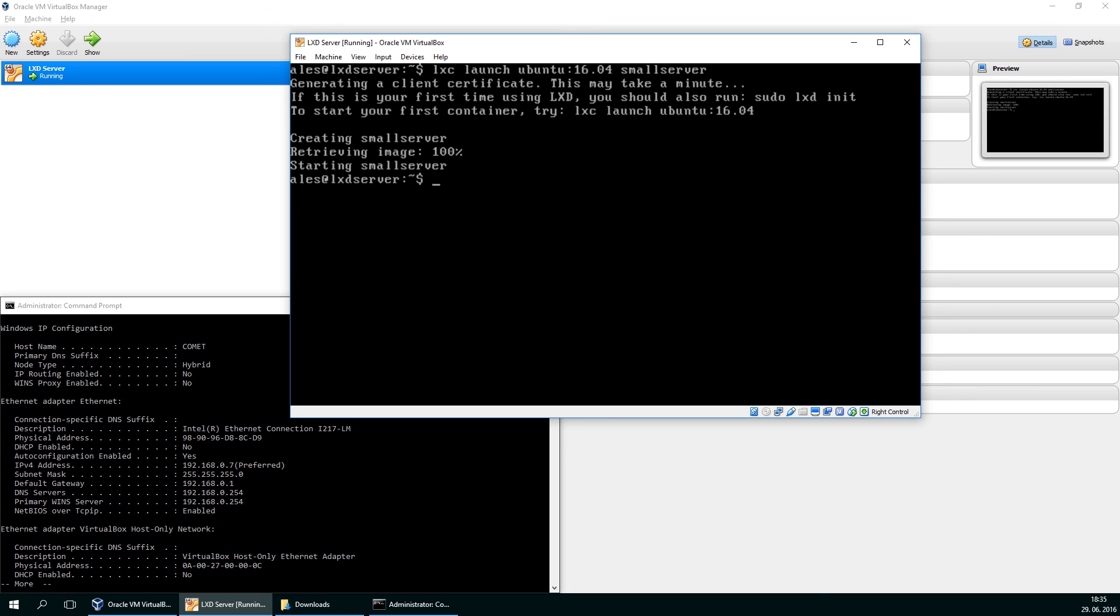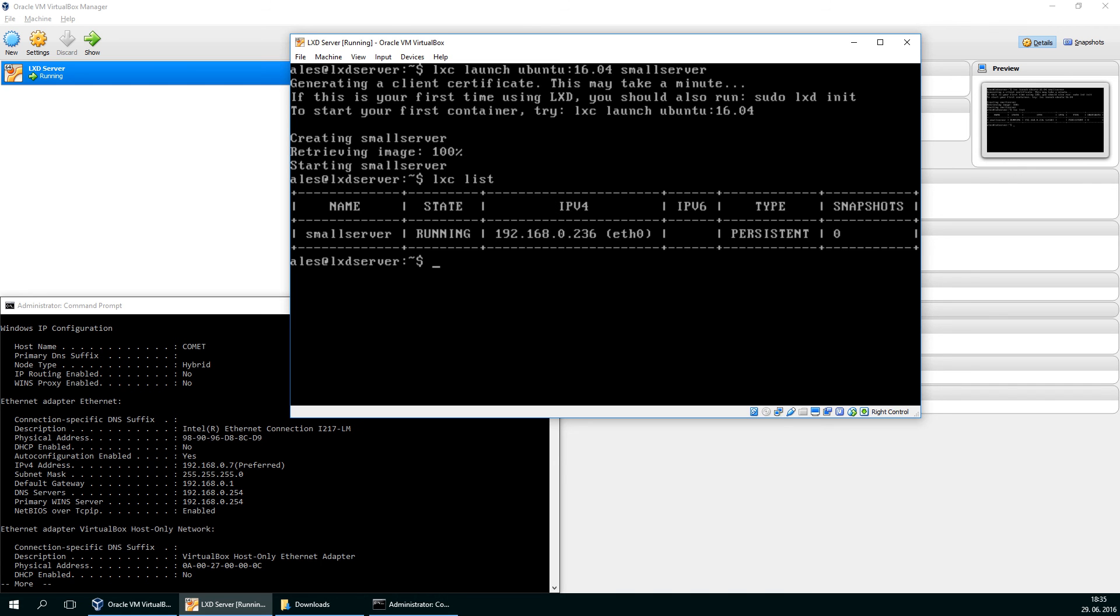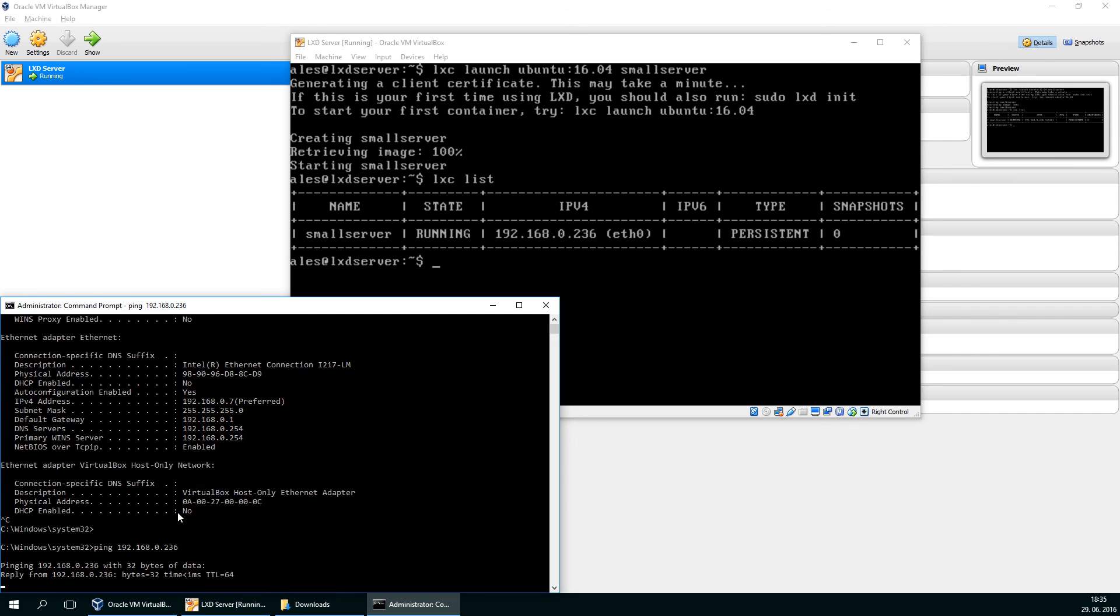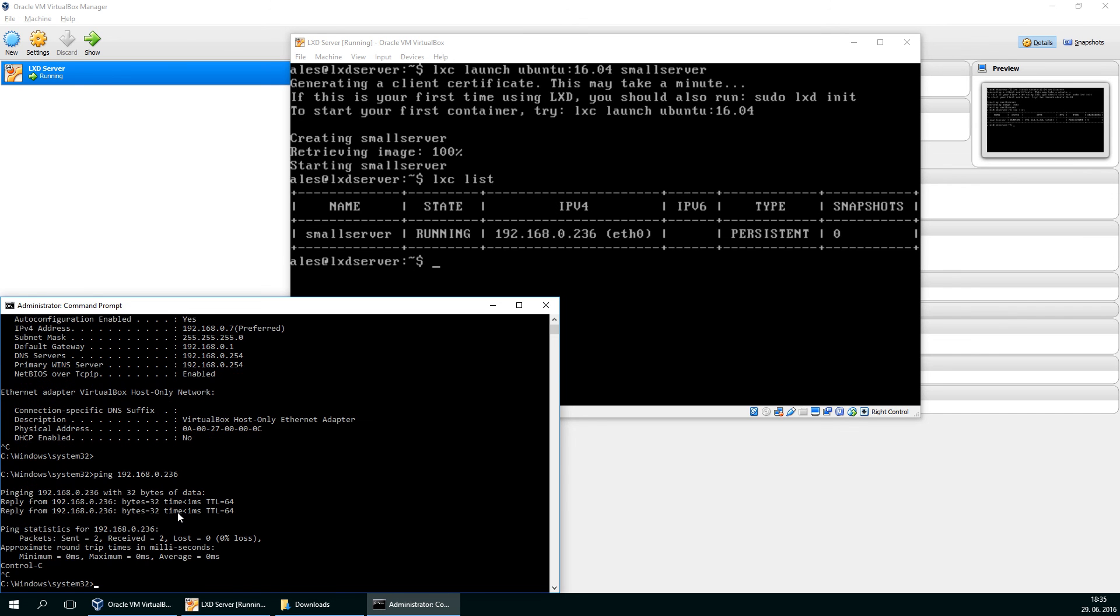Okay. Now we issue LXC list to see our servers. So my server got the IP of 236 and I'm going to my local machine to my workstation and I'm pinging the new server. Okay. Nice. It works.